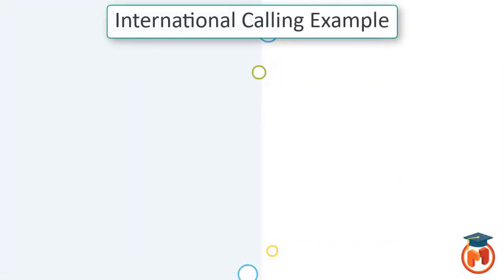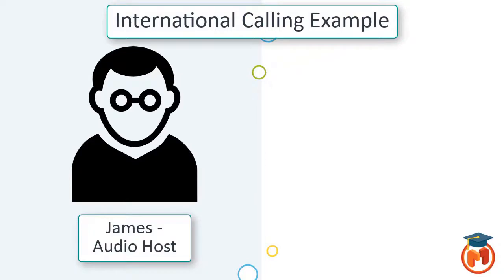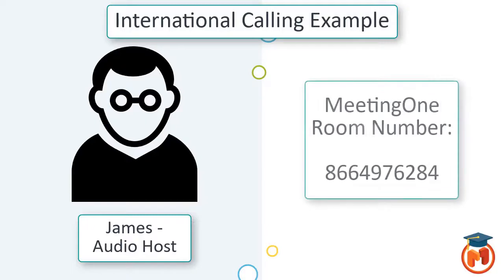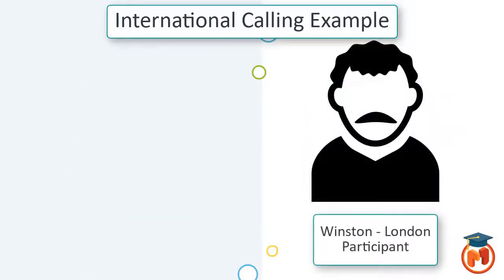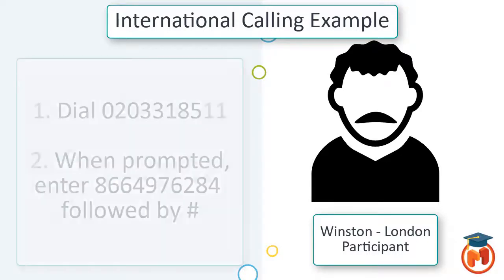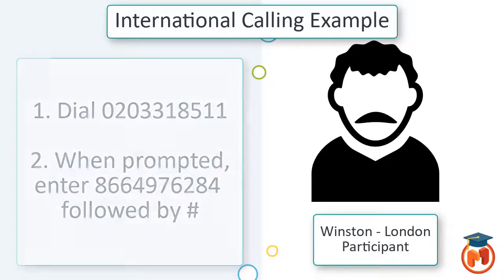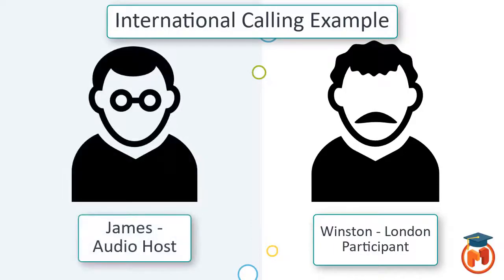For an example, we have a host named James who will be conducting a meeting with a participant from London named Winston. James has an audio room number, and Winston has been given the local access number for London. To join the call, Winston would dial the local access number for London, then when prompted, enter the room number followed by the pound key. Winston has now successfully joined the call.